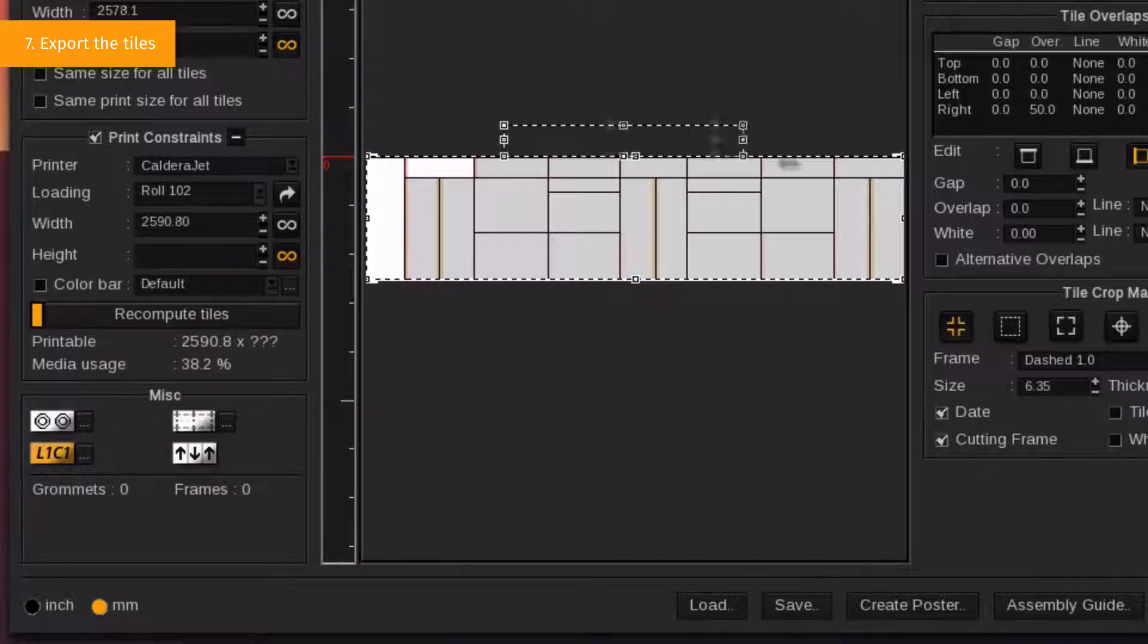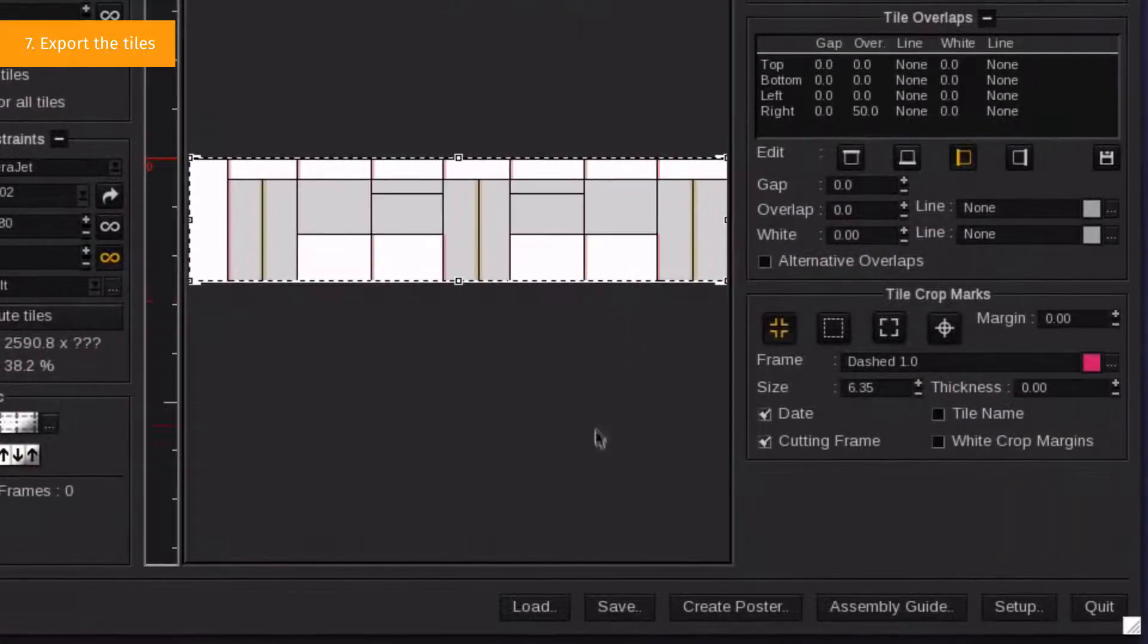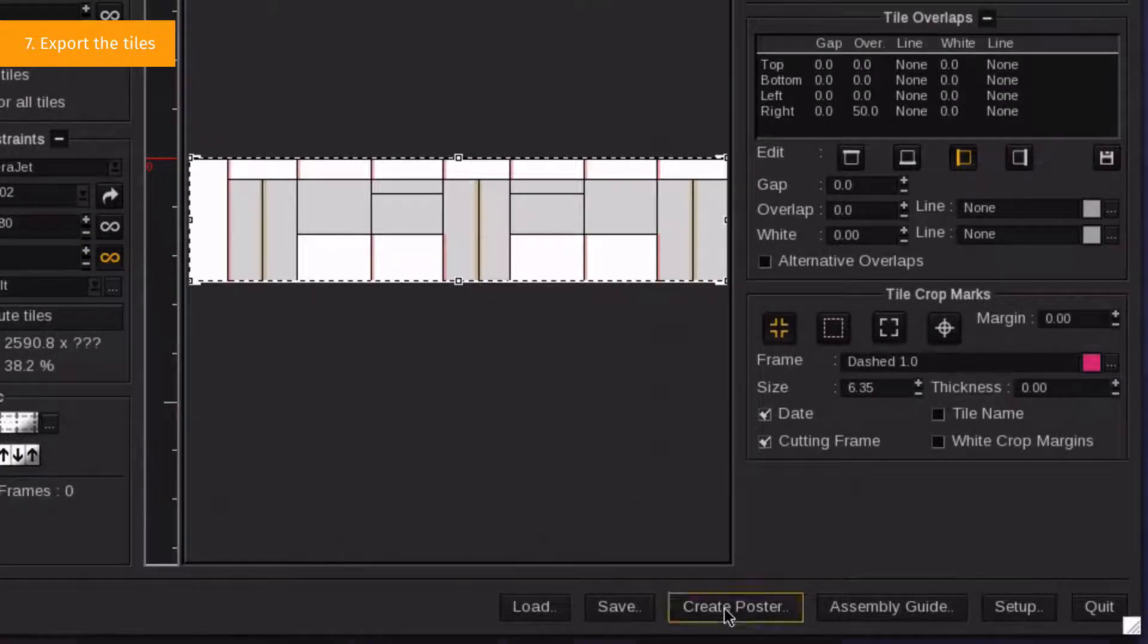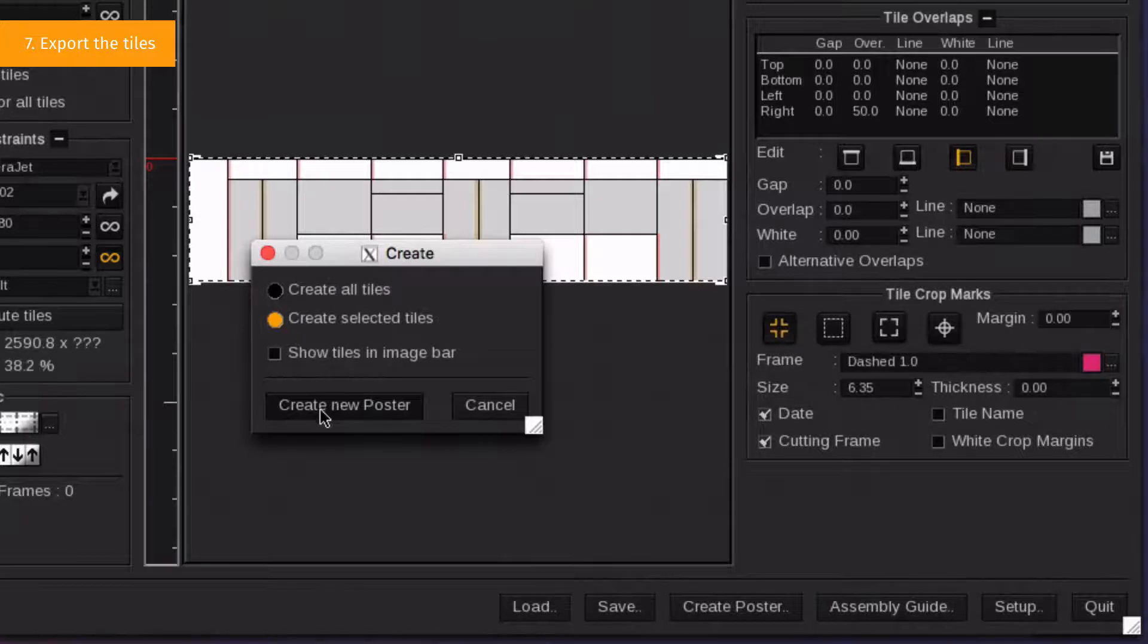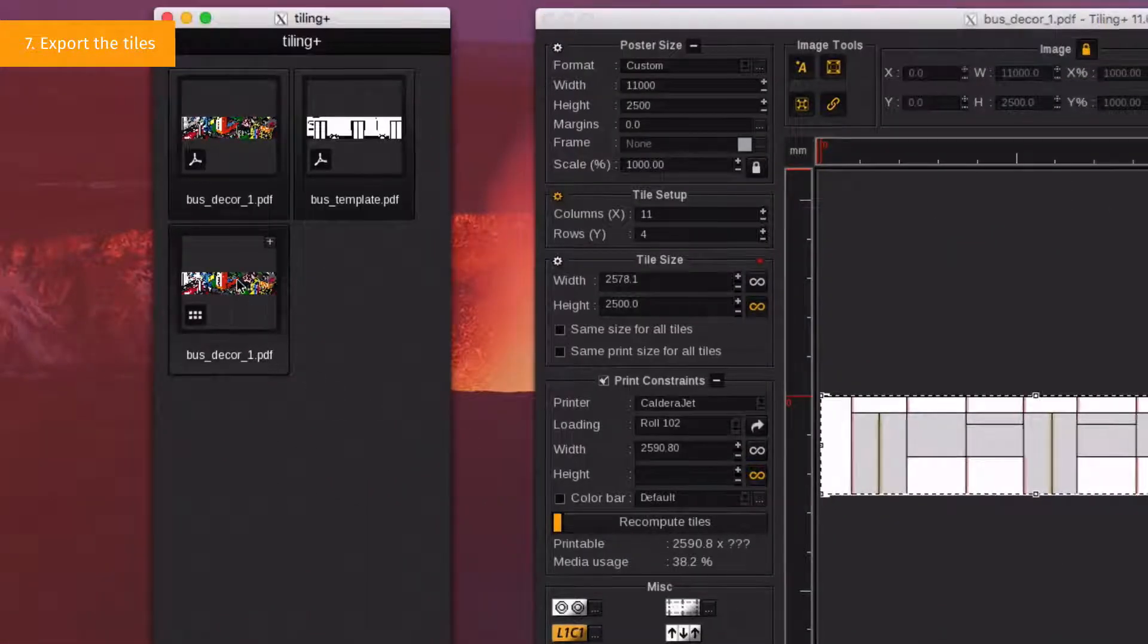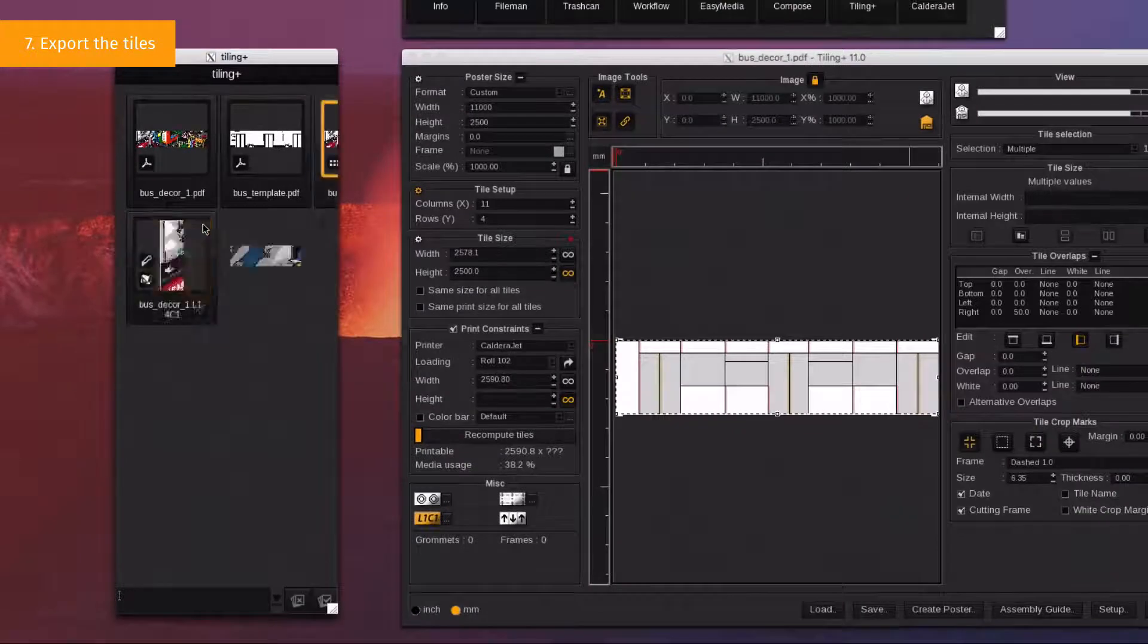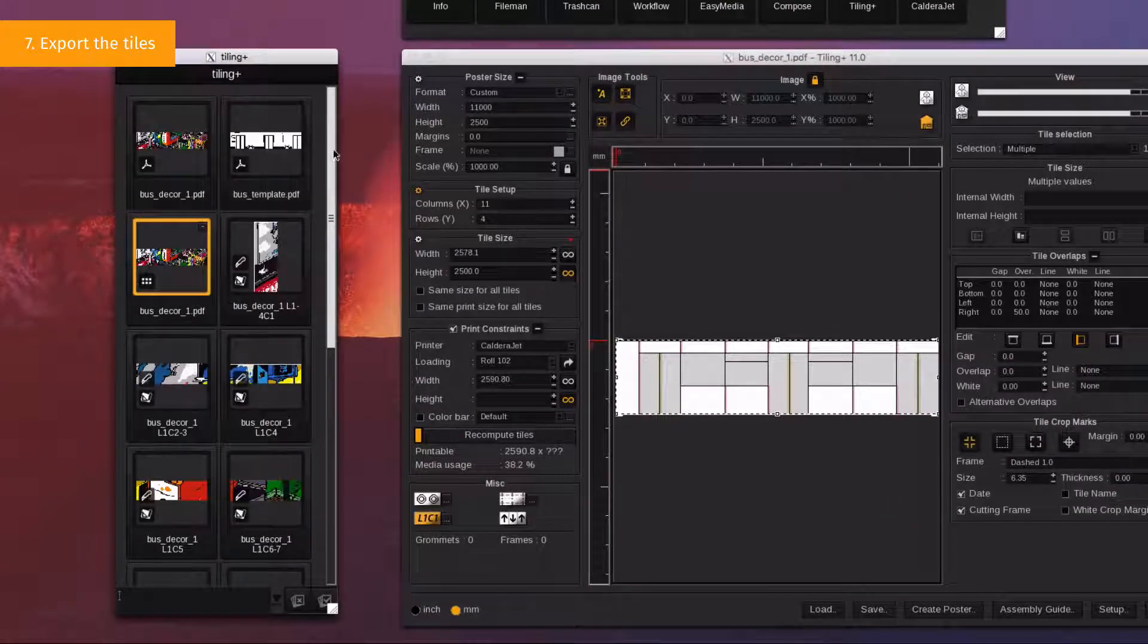Select all the body tiles by pressing the Shift key. Click on Create Poster at the bottom of the window and choose Create All Selected Tiles. It will export only the selected tiles to the Images bar. You can display all the tiles contained in this document by clicking on the plus icon.